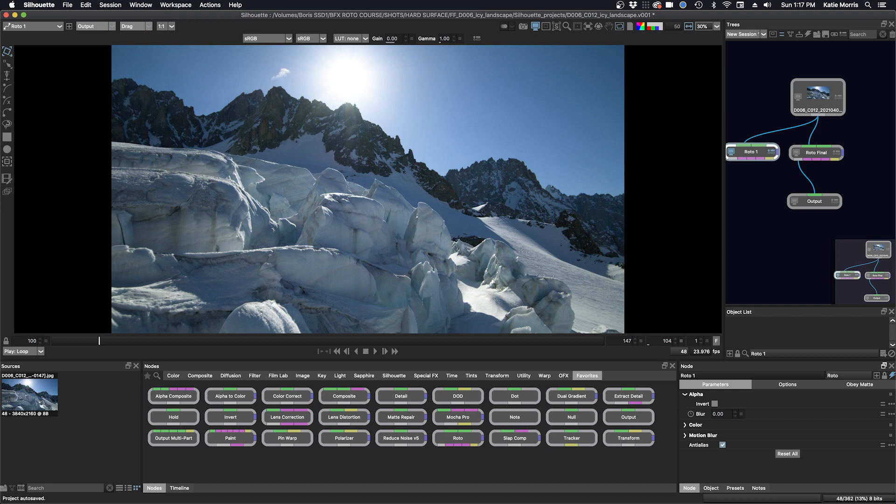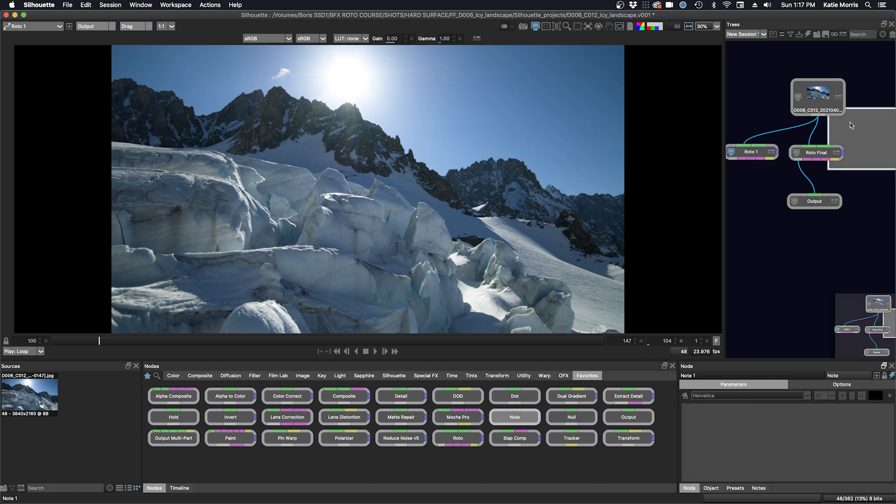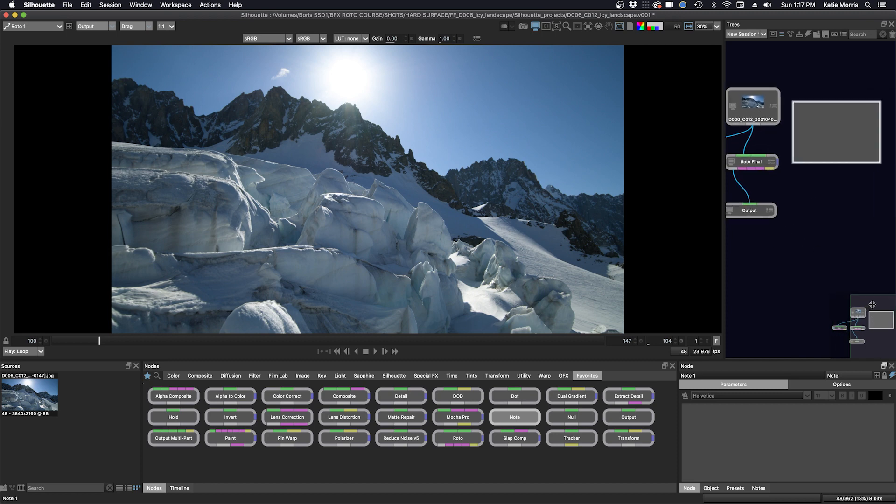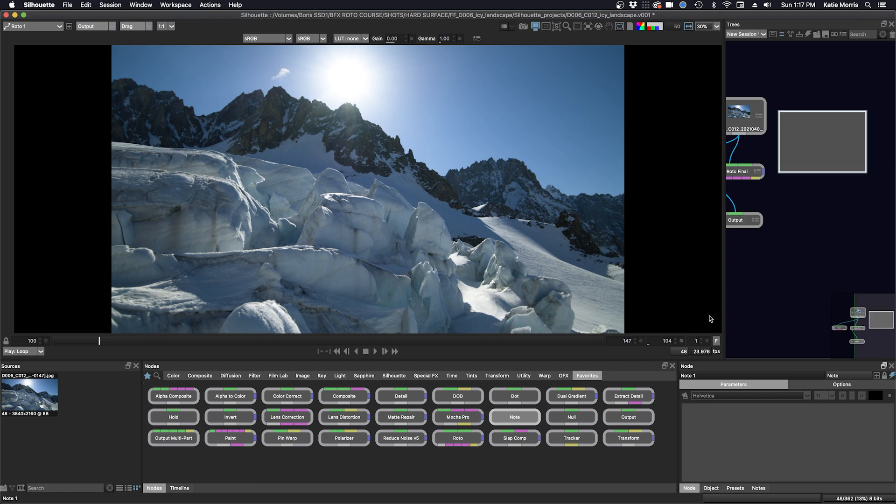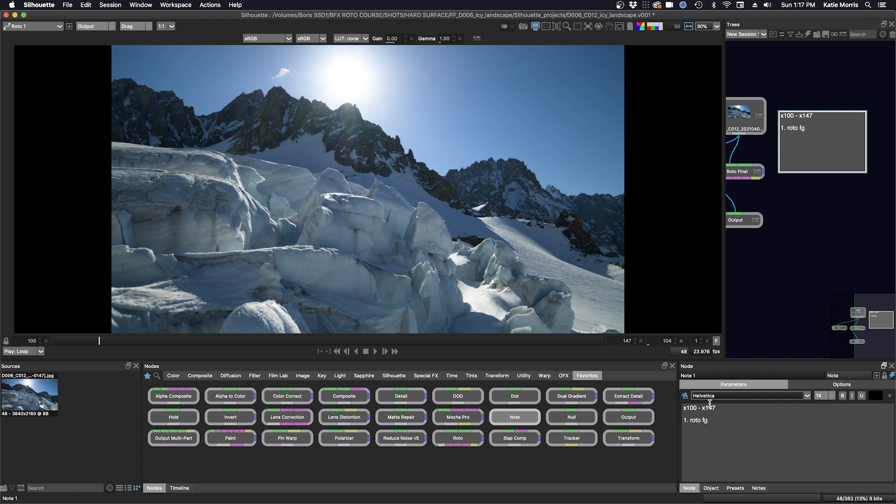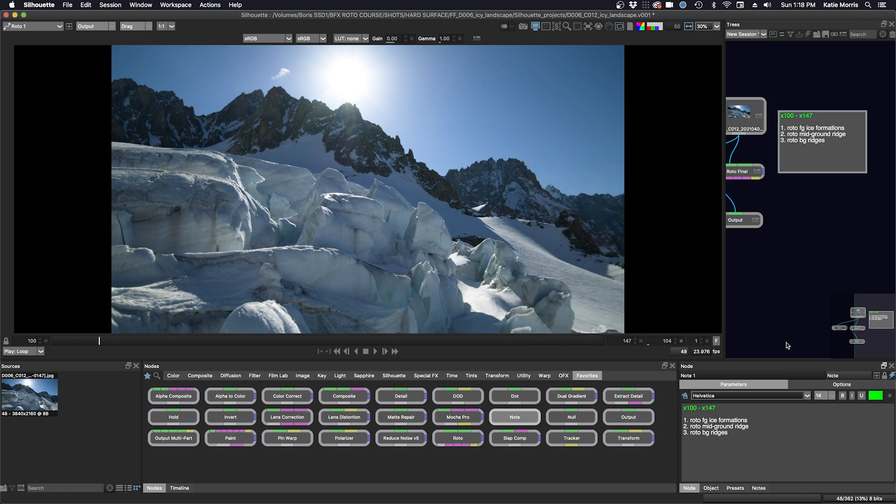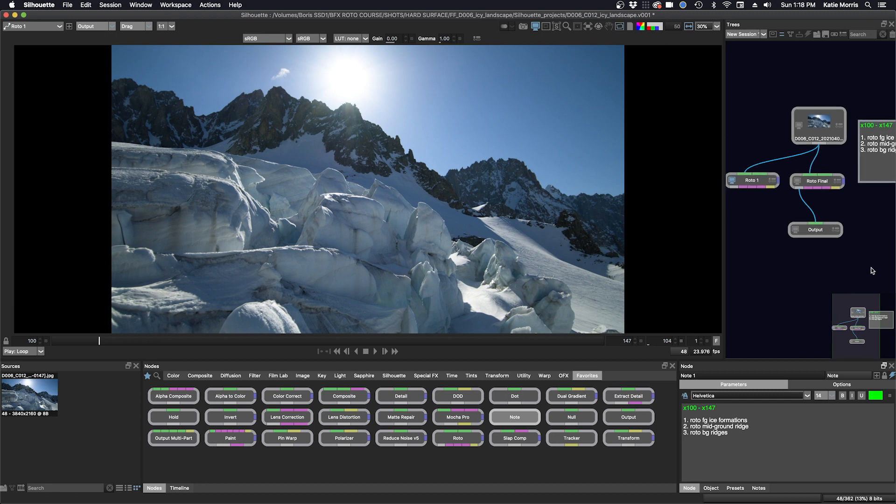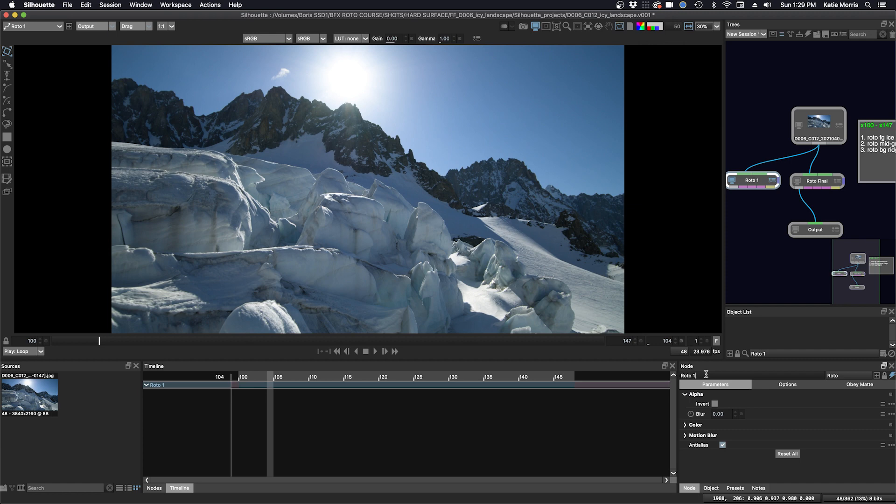Next up, I'm going to add a note node for our task list for the shot. We can drag it into the trees window and we'll make our task list for the shot here. We'll navigate over here, go down to the note node parameters. I'm going to select a larger font. First, I'm going to put in our shot range and what we need to do. And we're ready to go. Now, I'm going to name the roto node roto class demo, and I'm going to start with these foreground objects first.